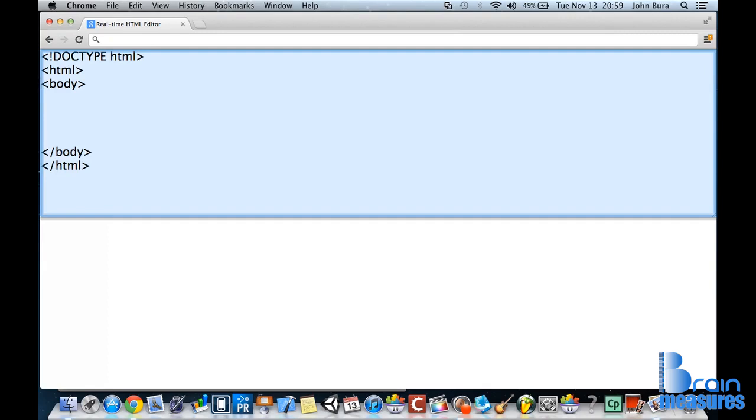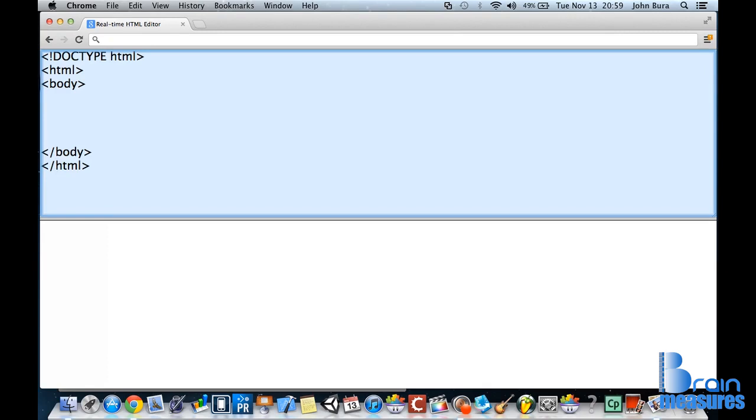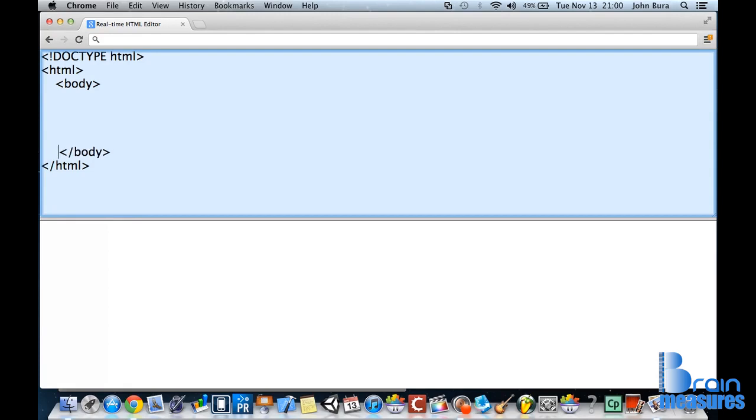Now, there's one other thing that's really important. What I'm going to do is push space five times, and this basically indents the code. Just like that. Now, normally you would push the tab button, but the tab button doesn't work inside this real-time HTML editor.